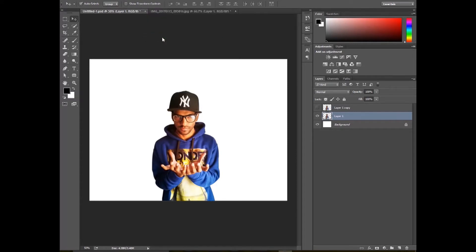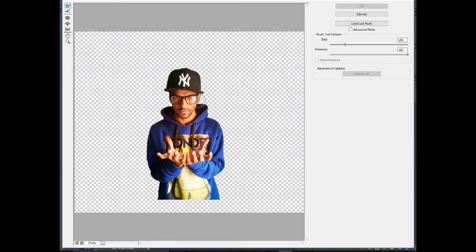Go to Filter, then Liquefy. Select this brush. With the liquefy brush, drag over here like that. Follow the steps.